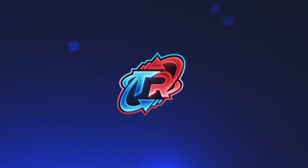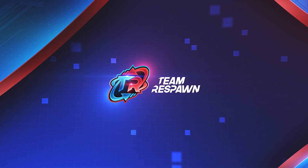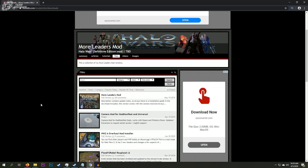Hello everybody, welcome to a tutorial on how to install mods for Halo Wars Definitive Edition. Today I'm going to be going over Steam installation for the mods. There is a Windows Store installation guide as well. I'm taking the instructions from the Halo Wars modding website — link to that is in the description.